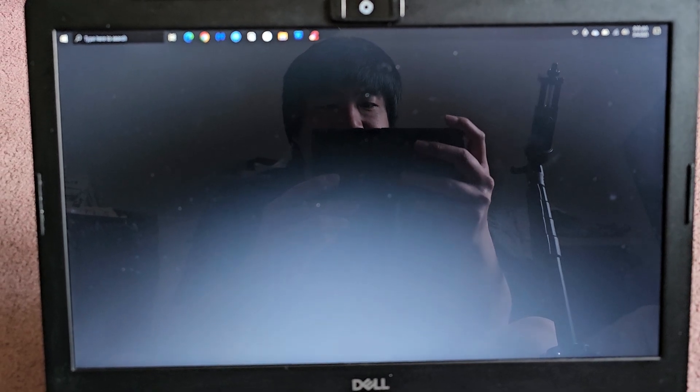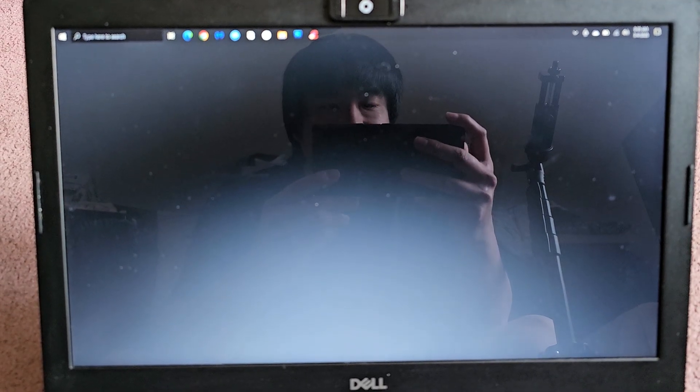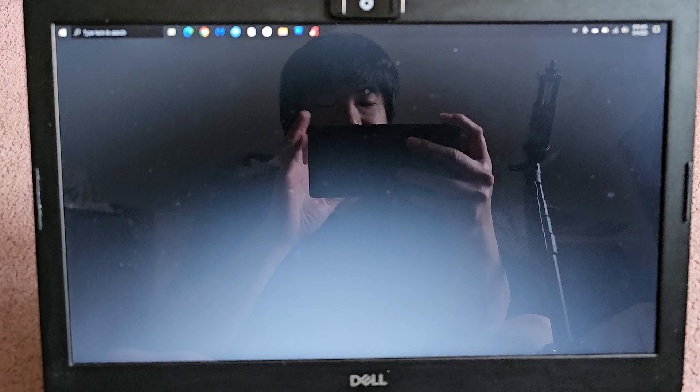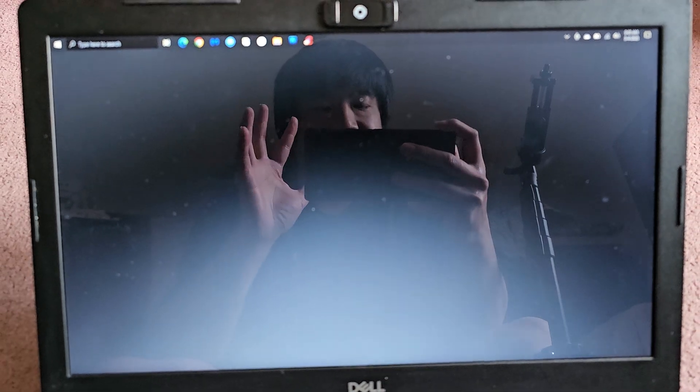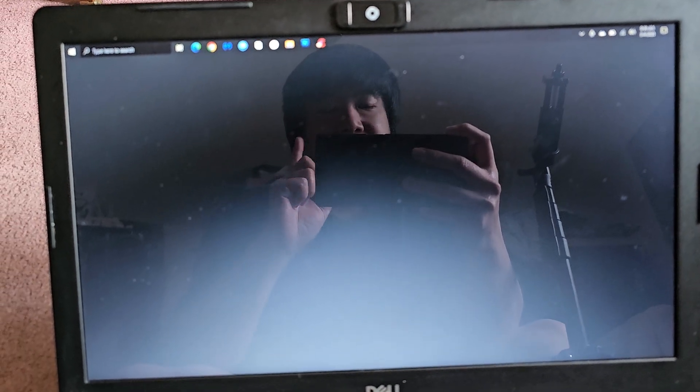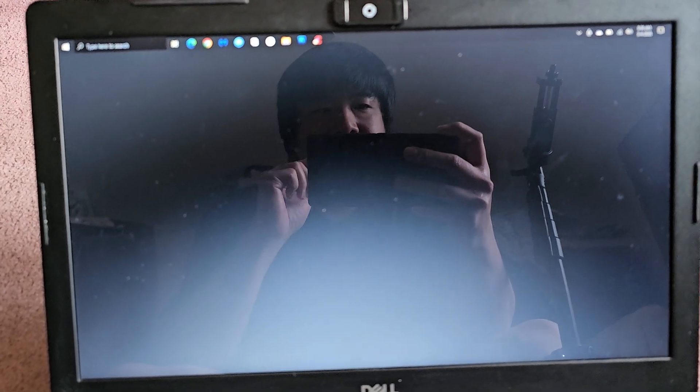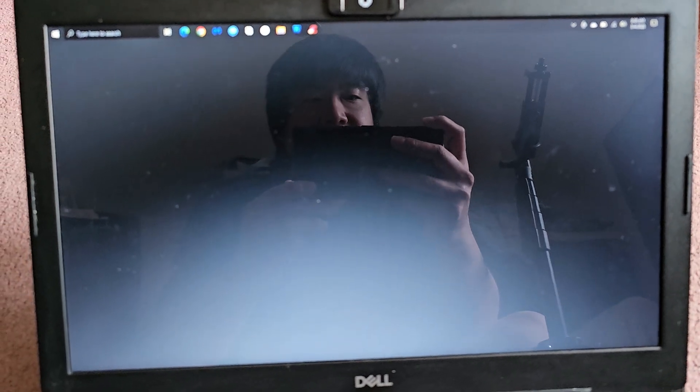Alright, so I thought I'd make a video showing this, where I've had two customers having the same issue with two different model laptops.